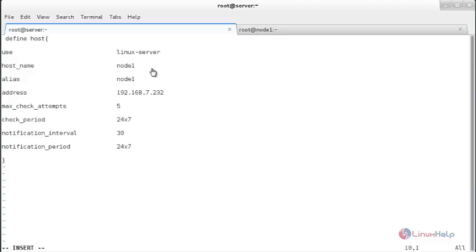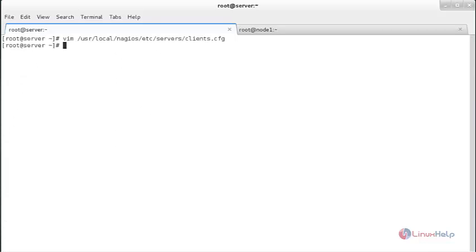Press enter and add the following lines of code in the configuration file. You need to give the hostname of node 1, the IP address of node 1, and the maximum check attempts. After that, save the file. Now restart the Nagios service with: systemctl restart nagios. The service has been restarted.